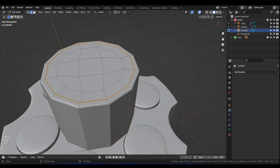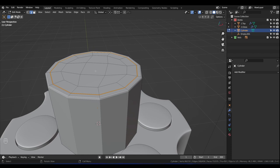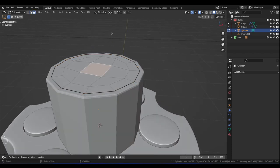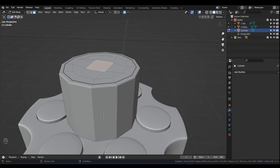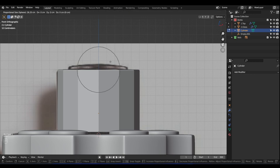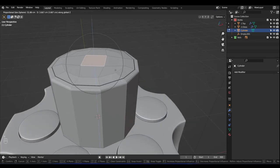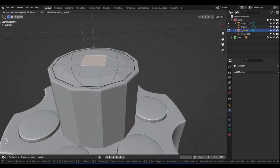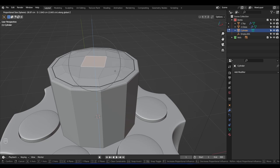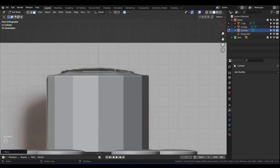Now let's do what we did earlier. Press 3 for Face Select, click on that face, enable Proportional Editing with Sphere falloff, press 1 for front view, then G then Z. Scroll the mouse wheel to set the influence radius and move it up just about there — just about there.